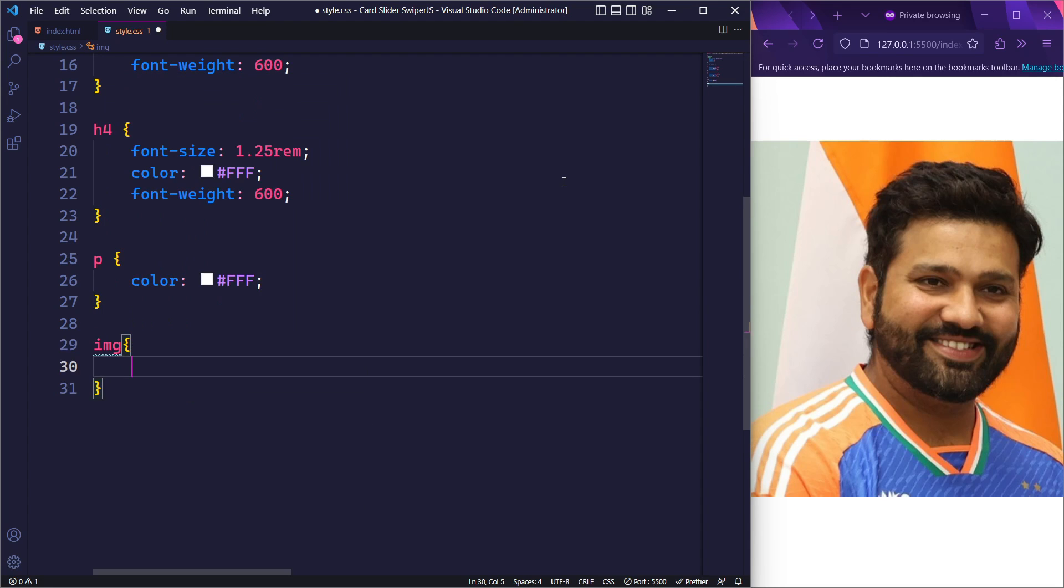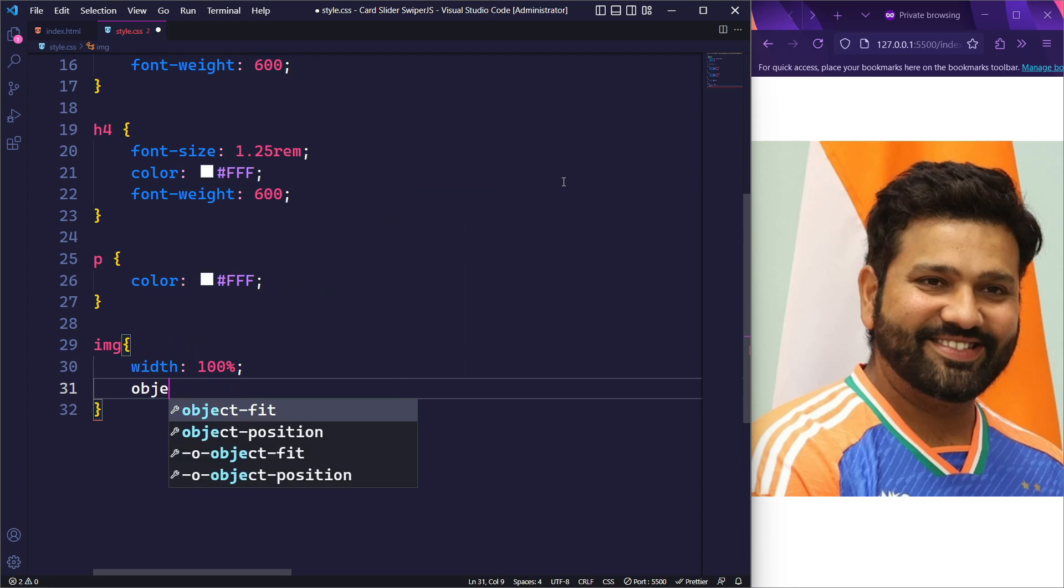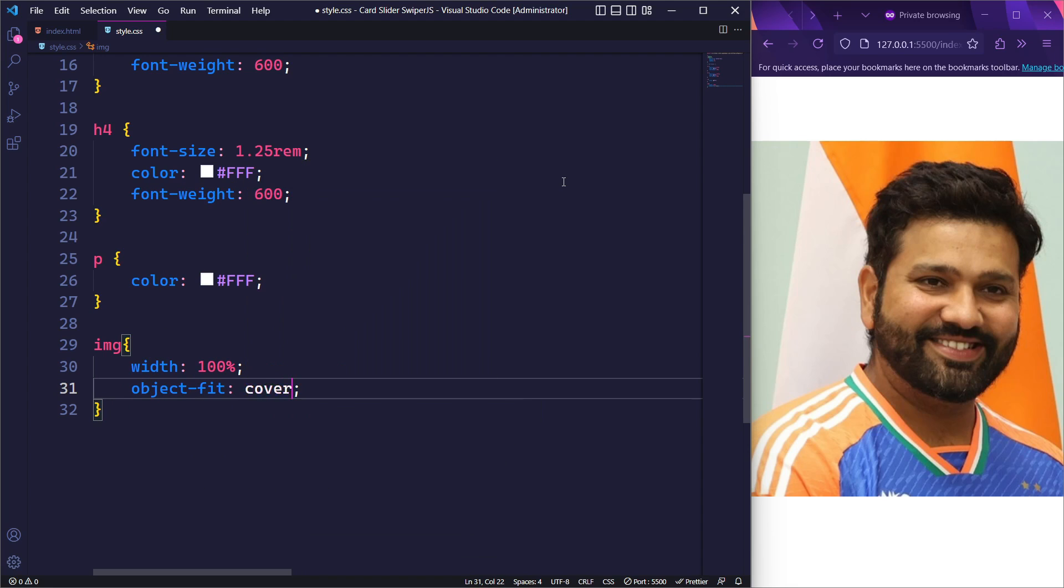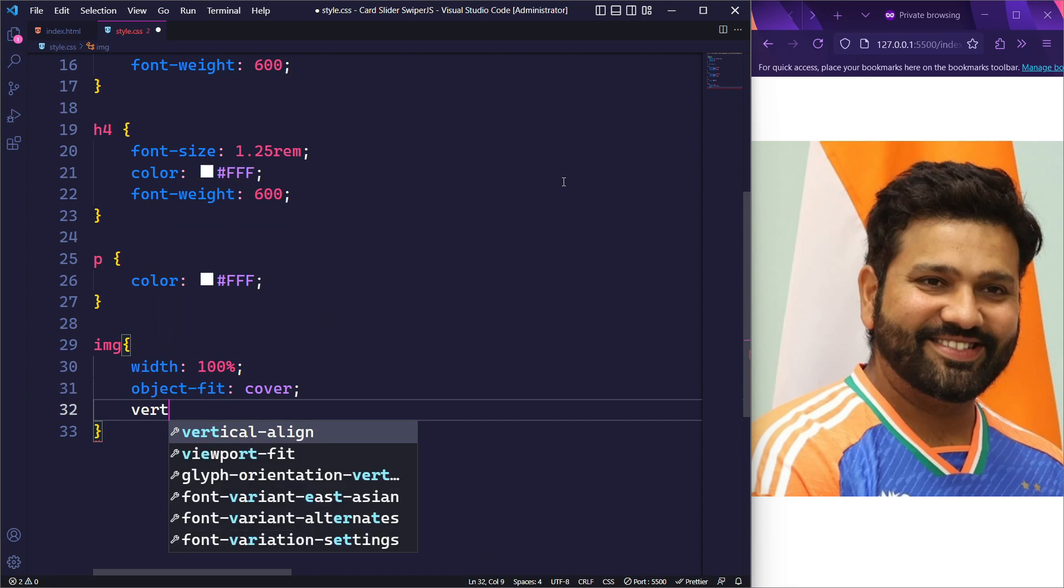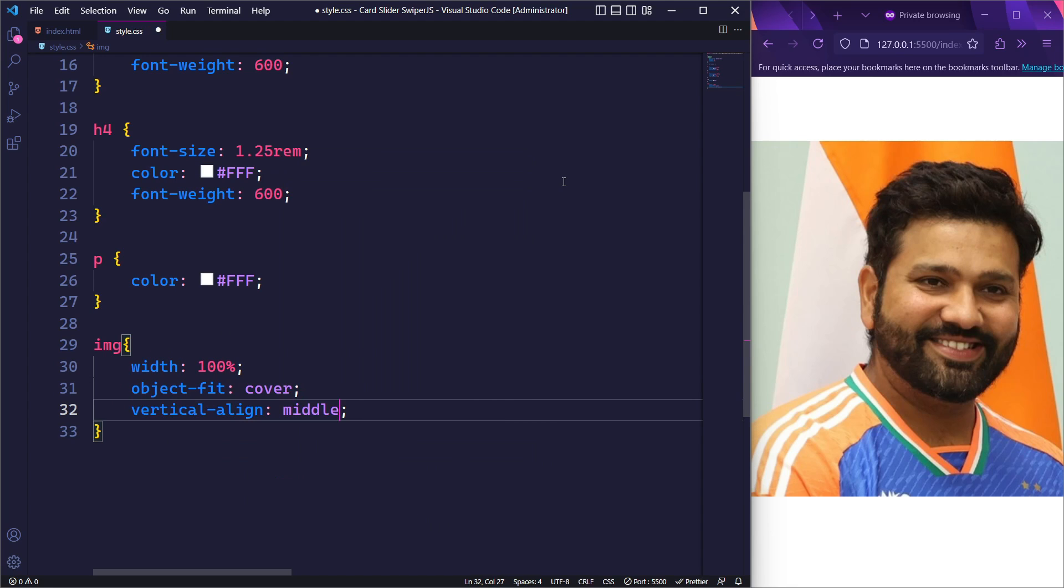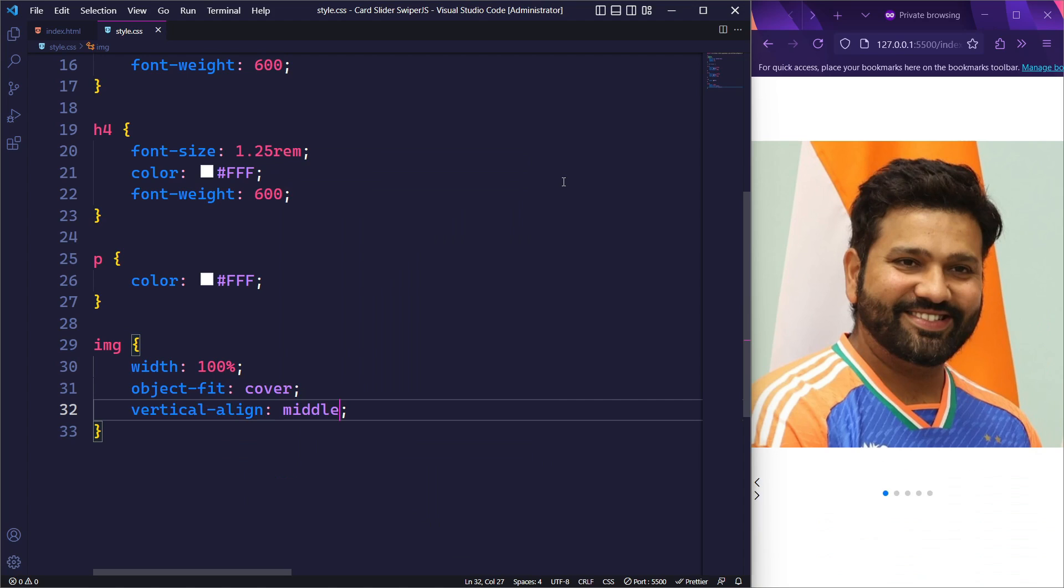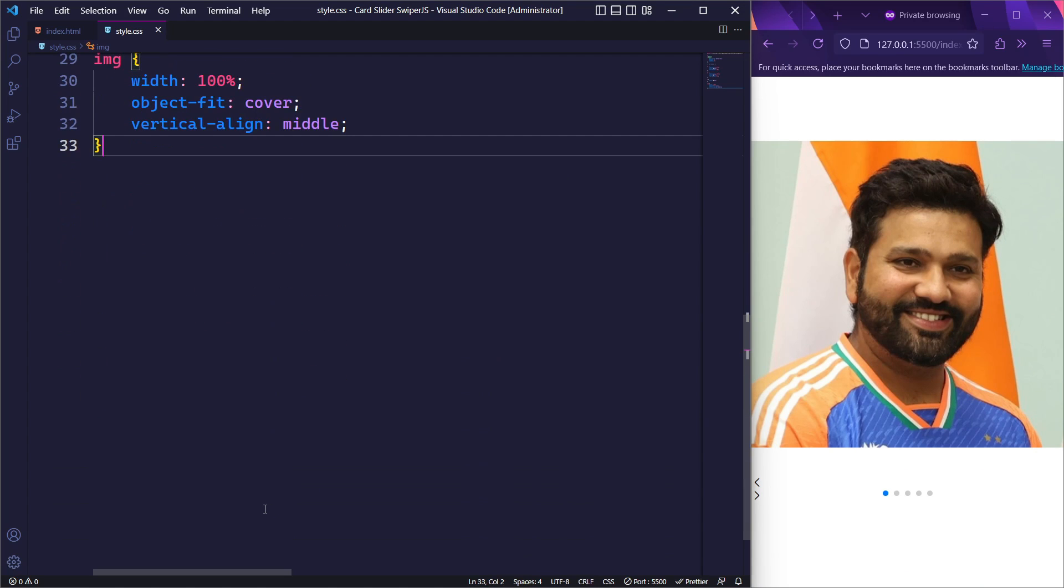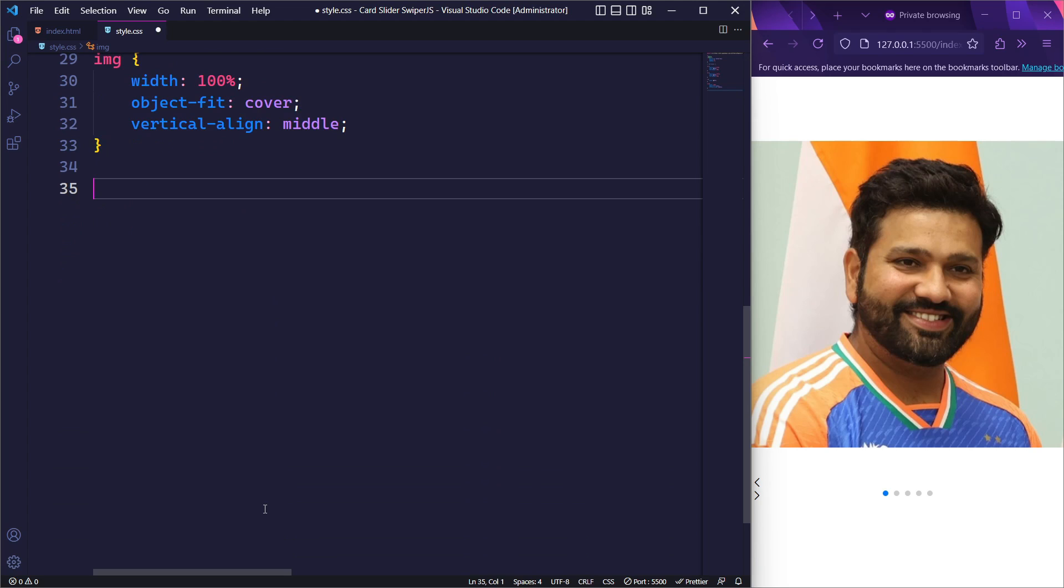Next, we will select the image element and set its width to 100%. We will also set the object-fit to cover and vertical-align to middle. These rules for the image element will make it responsive, maintain its aspect ratio, and align nicely within its container.